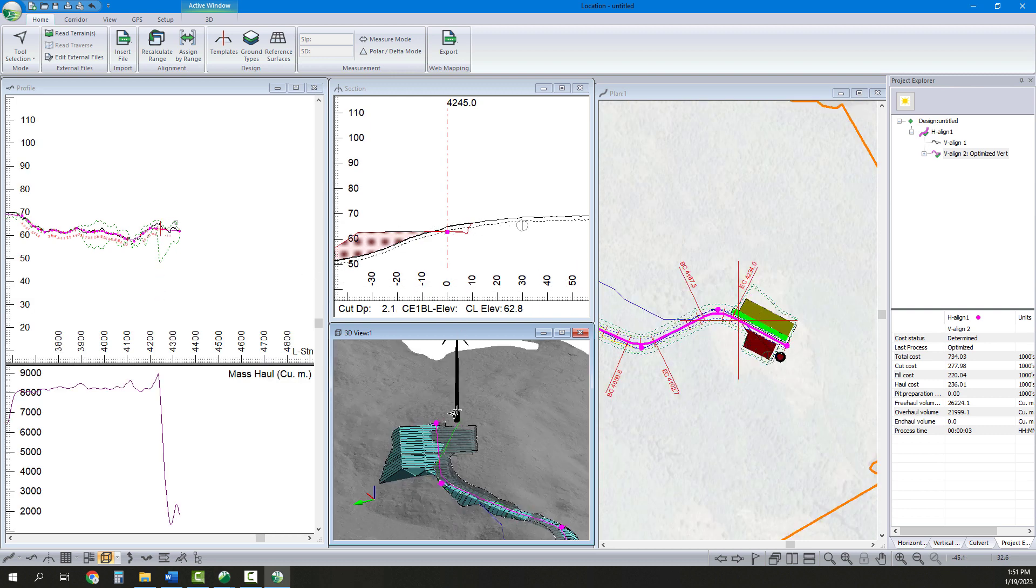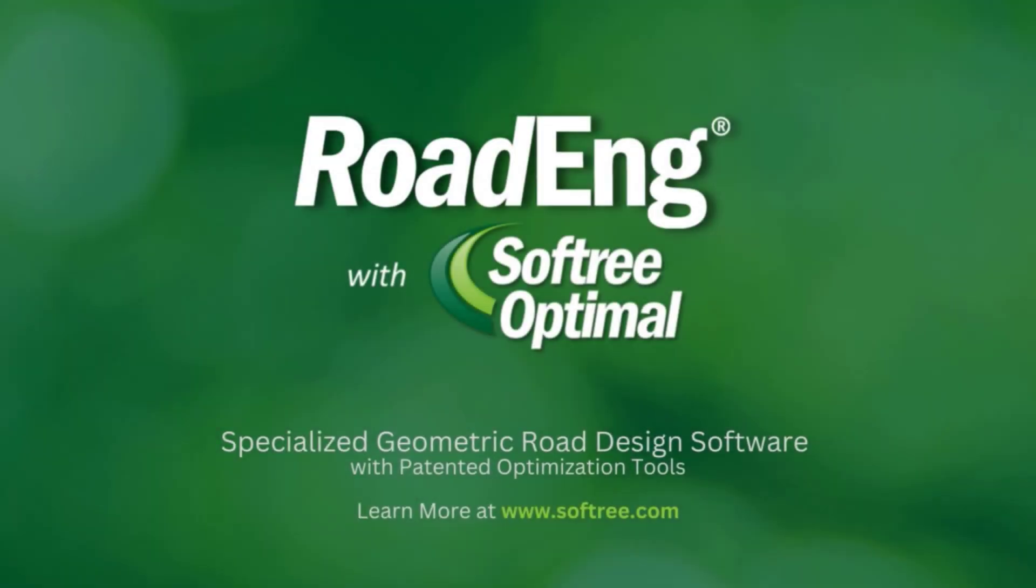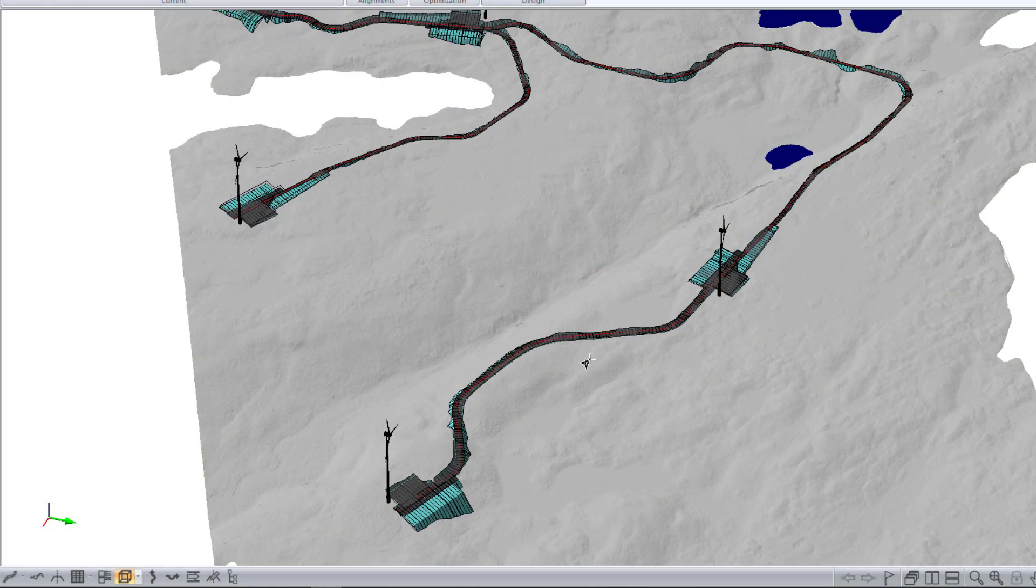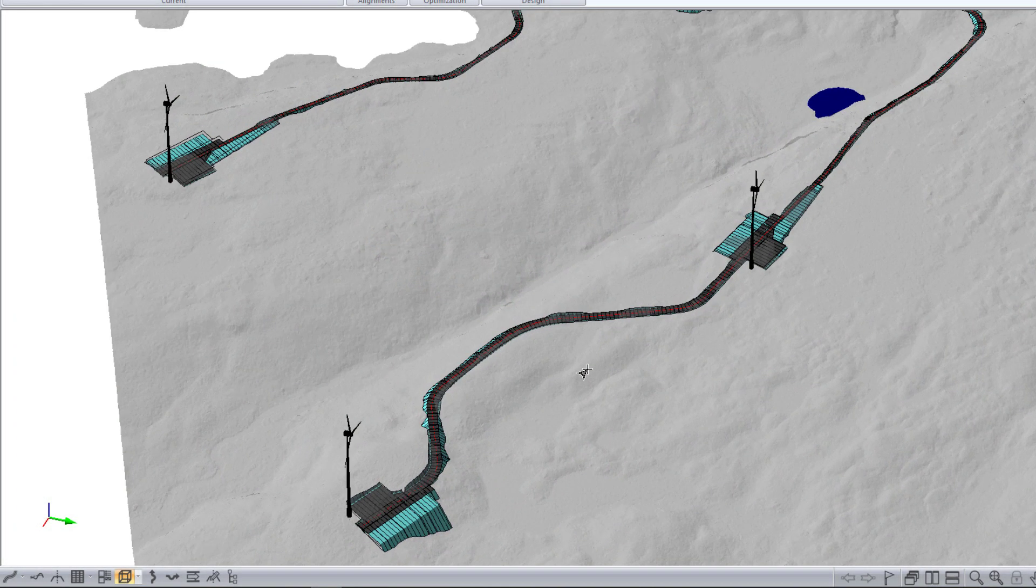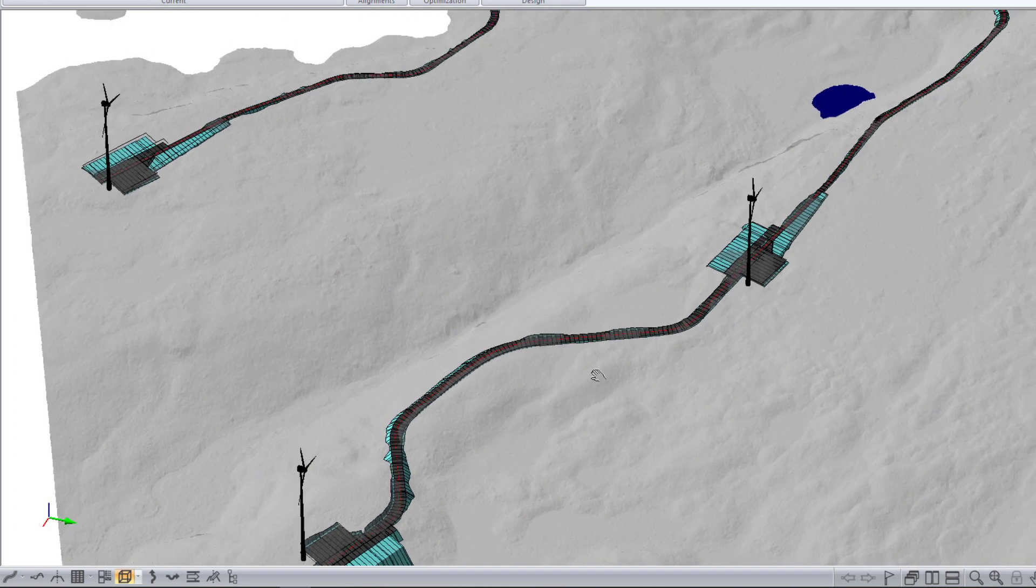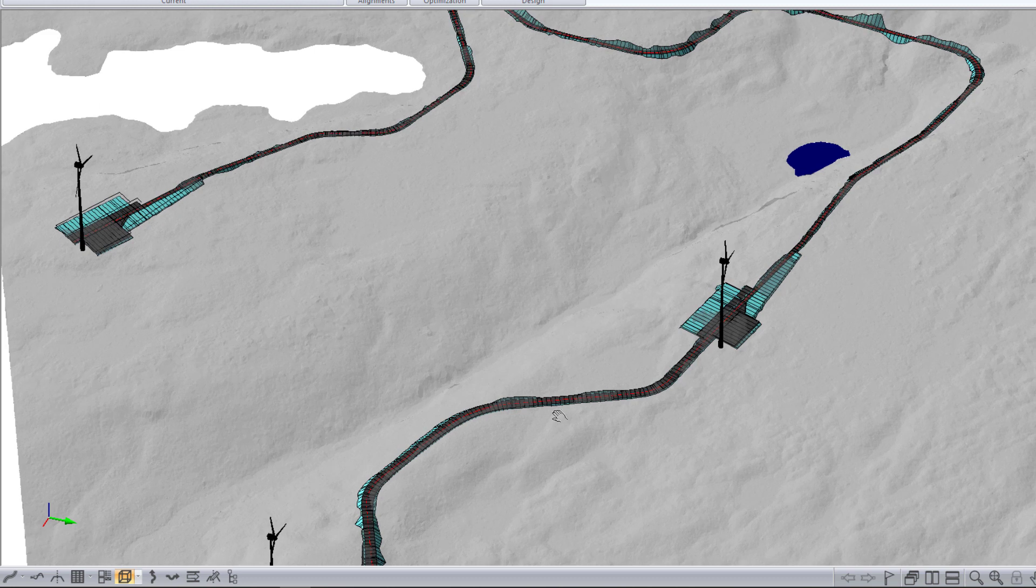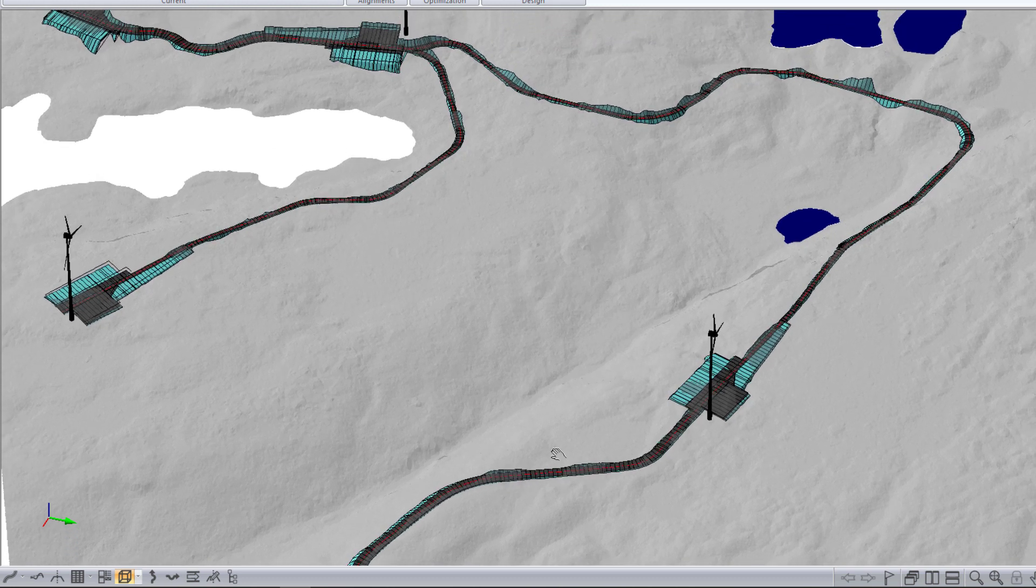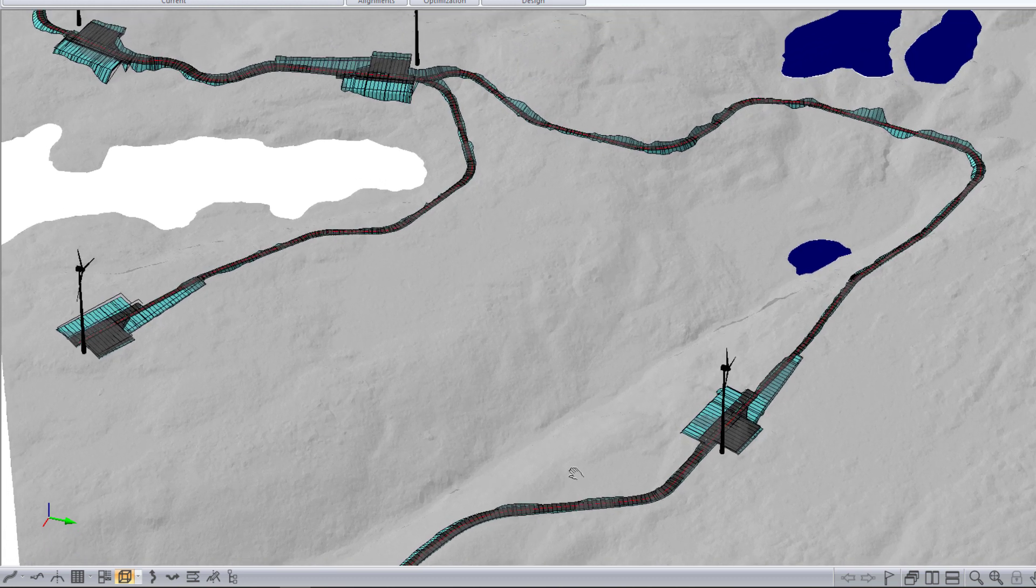Again, all of this was completed in just under two hours using Road Eng with Softree Optimal software. Here is a quick view of our end result. This project has six turbines, and we will end up designing 5.5 kilometers of roads to connect them.